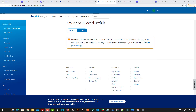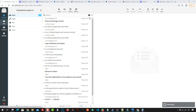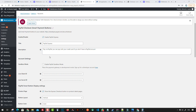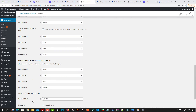You'll see you have to confirm your PayPal email address by clicking the confirm email button in order to receive the email and activate it. Once you get the email and activate the link, come to the PayPal checkout settings page, turn off PayPal Sandbox, type the live ID key and live secret key, and click Save.